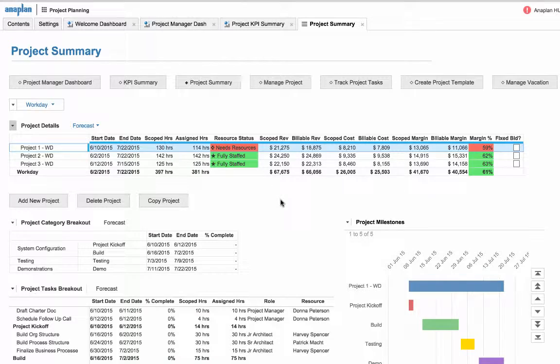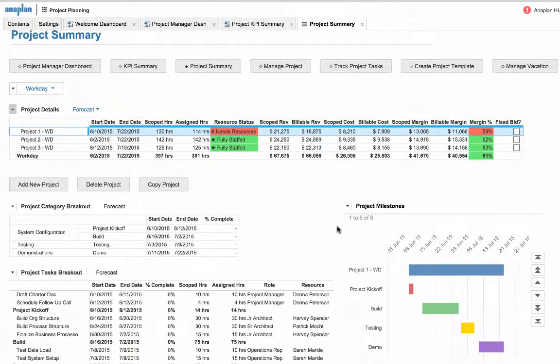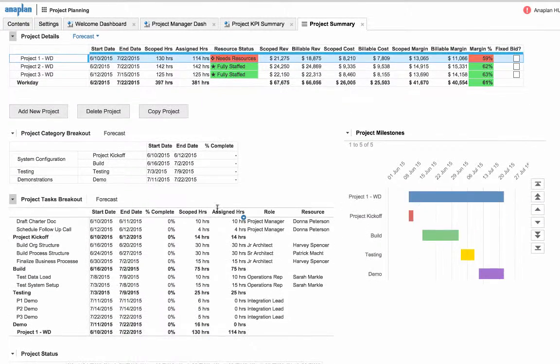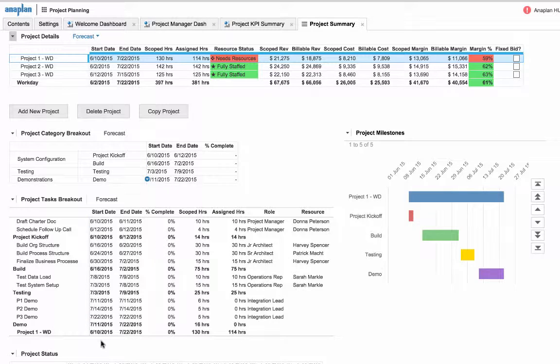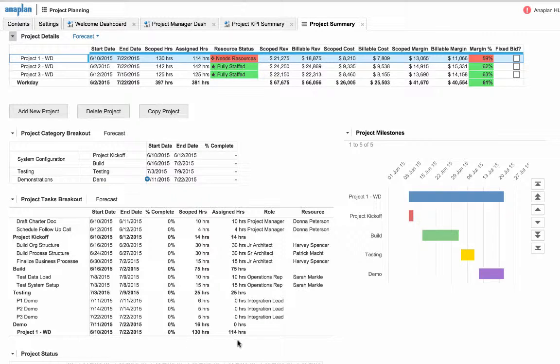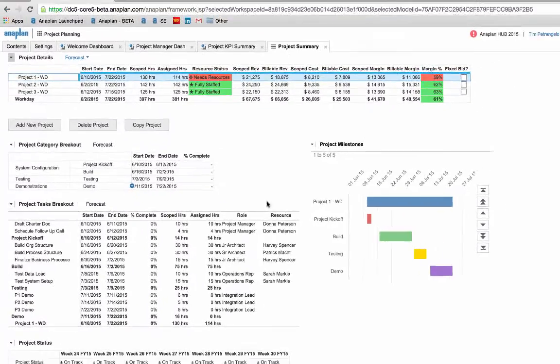We can click on a specific project and see that Anaplan will automatically filter each project down to its category, milestone, and the task level to see individual project tasks, dates of occurrence, percentage complete, scoped and assigned hours, and which roles and resources are assigned to those hours.